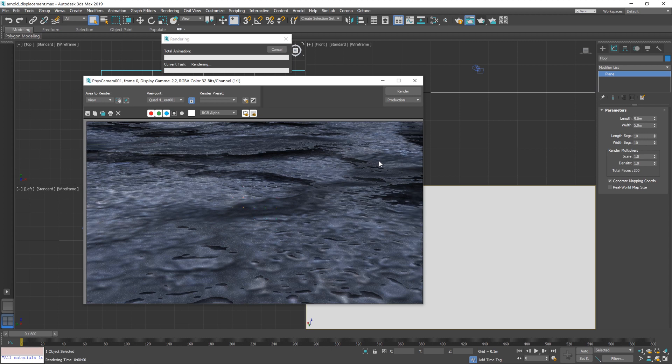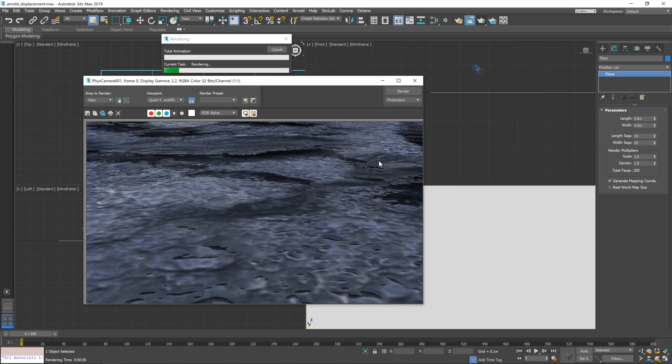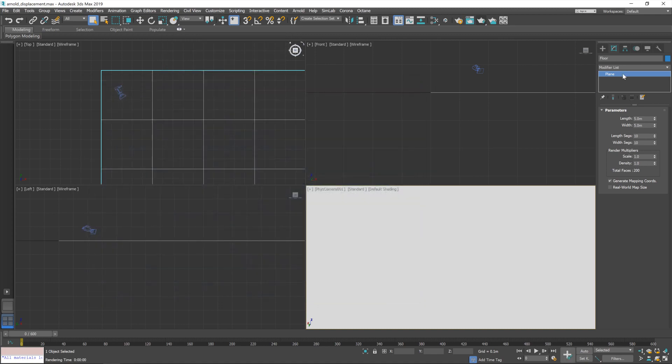So, yeah, our first step is to change the scale of this texture on the plane because it's way too zoomed in. So, let's cancel that render.